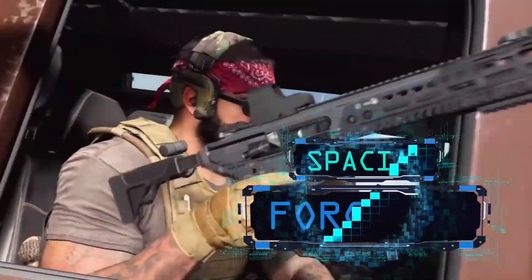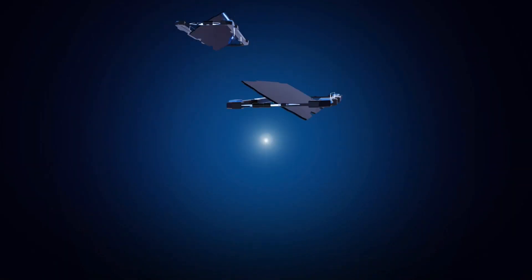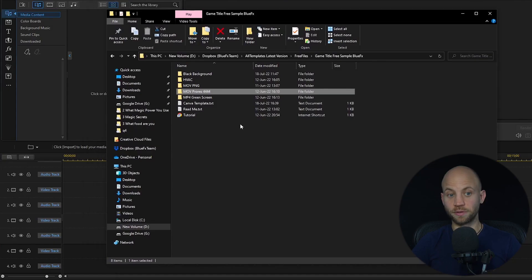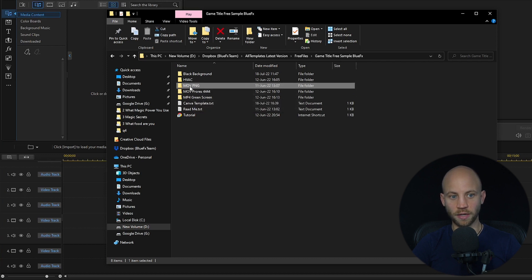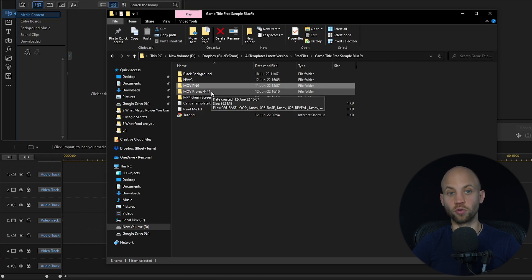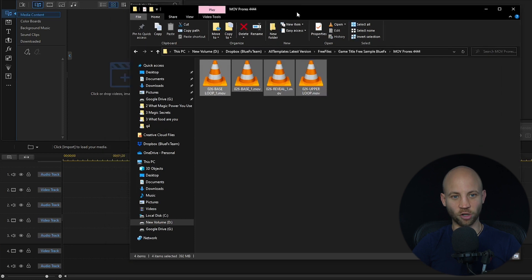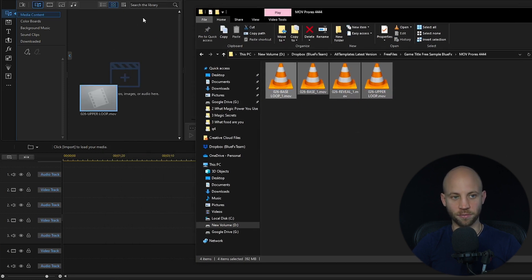Now we're going to edit the game intro title. The download link for this template is in the description box below — just click on it and download it. When you have downloaded it, extract the zip file and you'll find the following folders. We recommend using the MOV ProRes 444 or the MOV PNG version depending on which one works on your computer. I'm going to use the MOV 444, select all of the files, and drag and drop them into CyberLink PowerDirector.